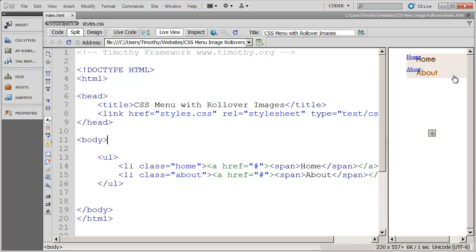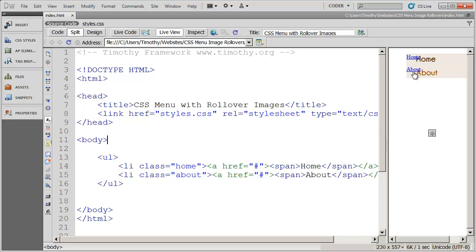So now we have some text there for people who don't use CSS. Now, the problem is, we obviously don't want this text link to show up on our button when we actually look at it with the CSS enabled. So we need to hide the text links.